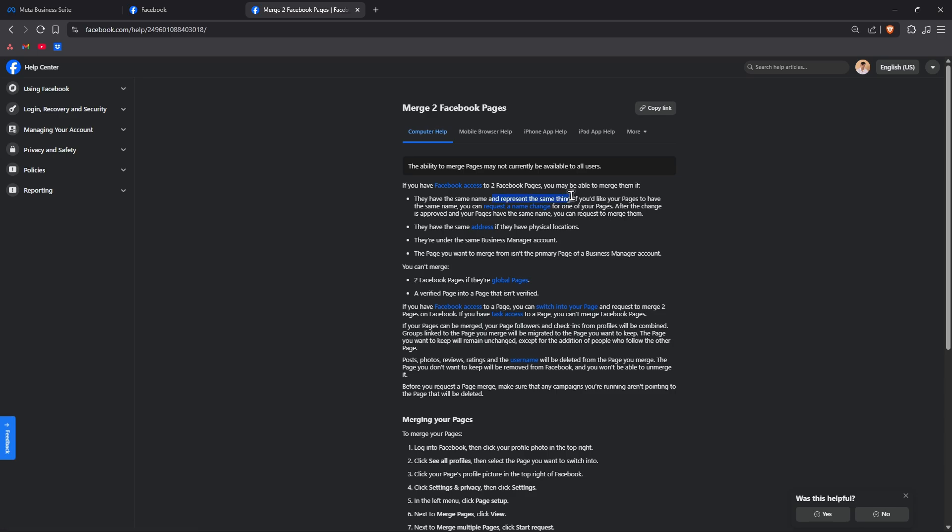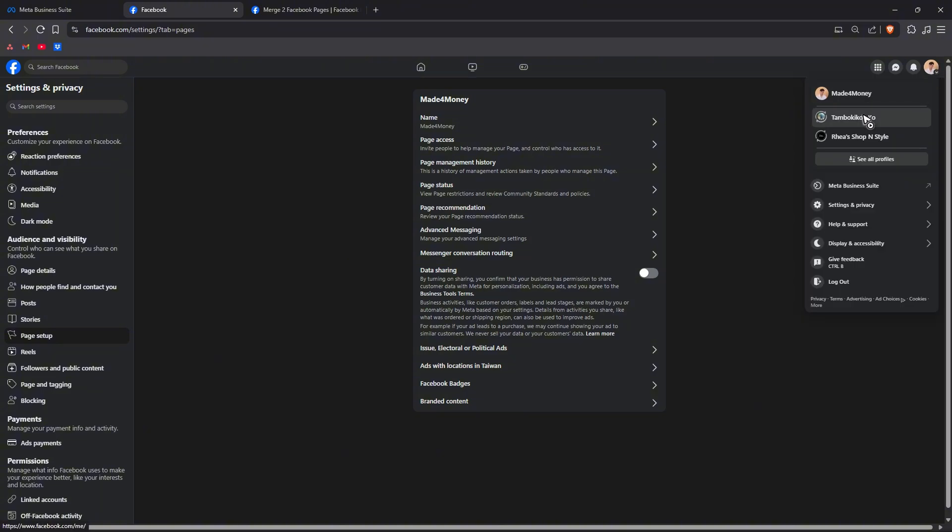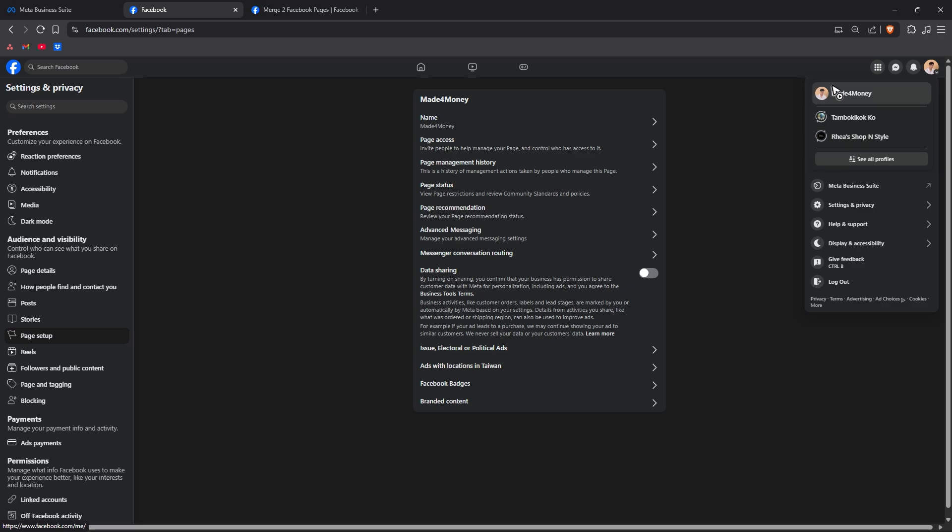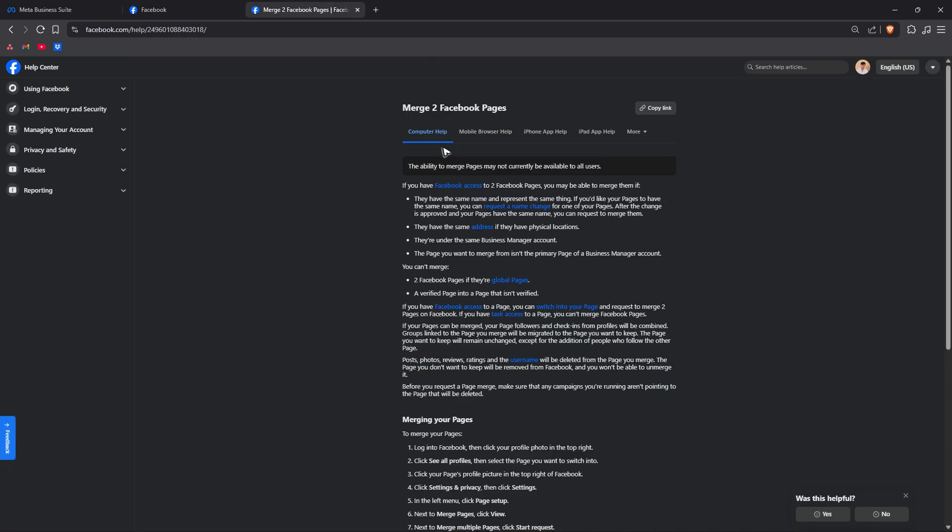As you can see here I do have two Facebook pages, one and two. But this one sells clothing and my other page right here is for gaming. That's the reason why I don't have the merge option in here and that might be the case for you as well.